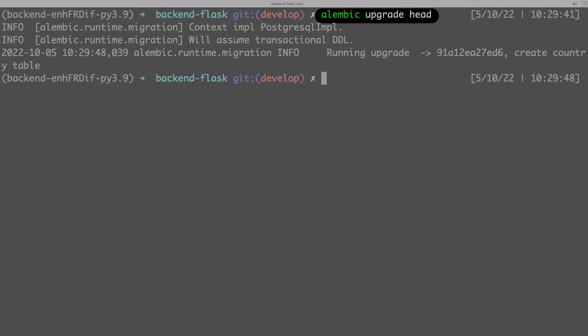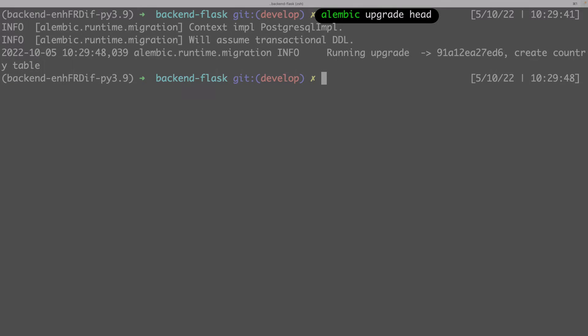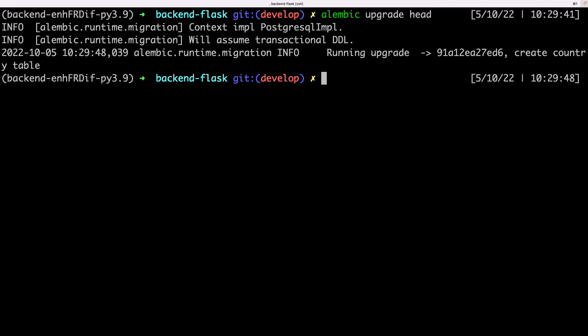This will run all the migration files until the last one. If wanted, I could specify the hash version of a specific version until which I want to upgrade. Let's continue with another migration quickly to see the dependencies.